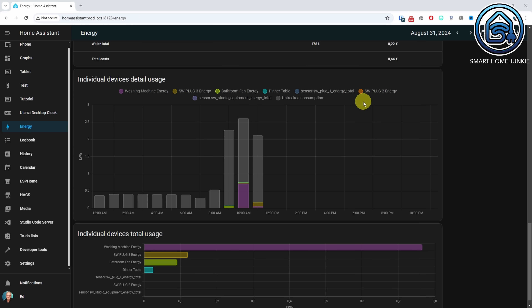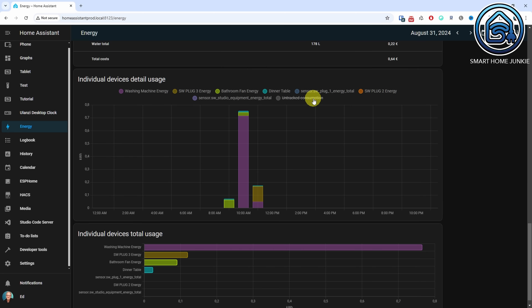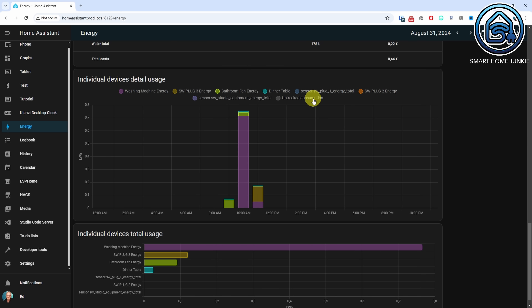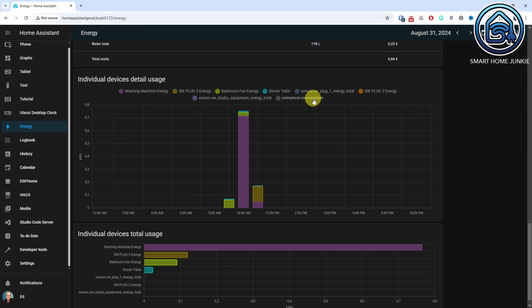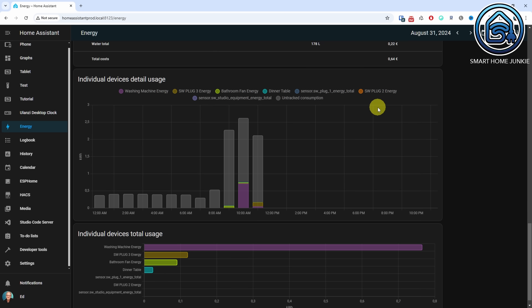In the Energy dashboard you could recently start tracking the energy usage of individual devices. However, your home often consumes more energy than what you monitor per device. In the individual devices detail usage graph, you can now also see the untracked consumption. This can help you identify which devices you might want to install an individual energy tracker for, such as a smart plug or something similar.